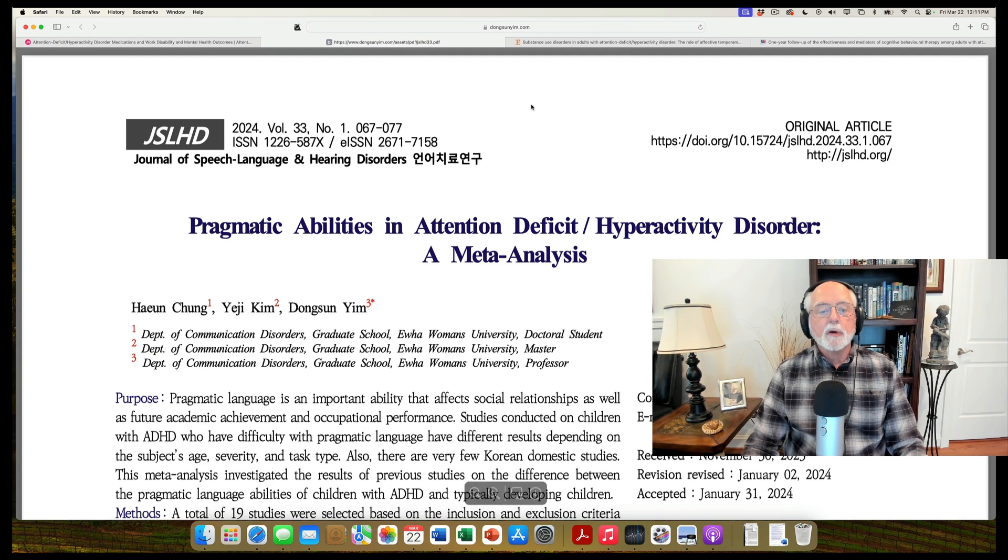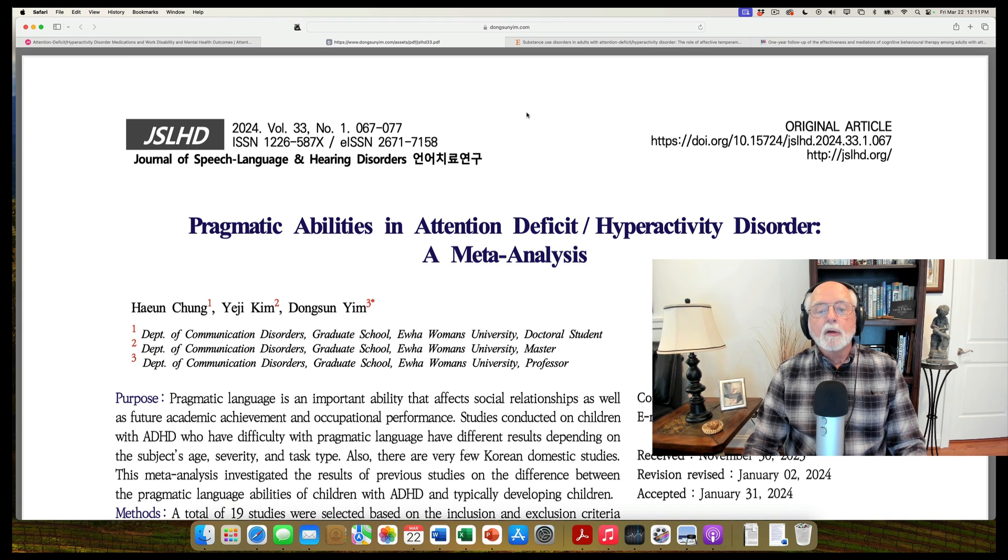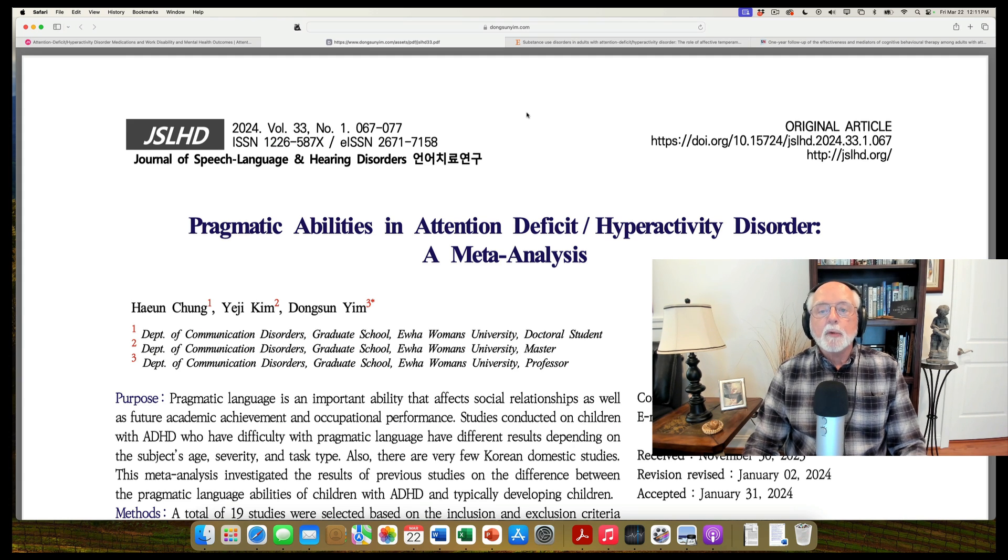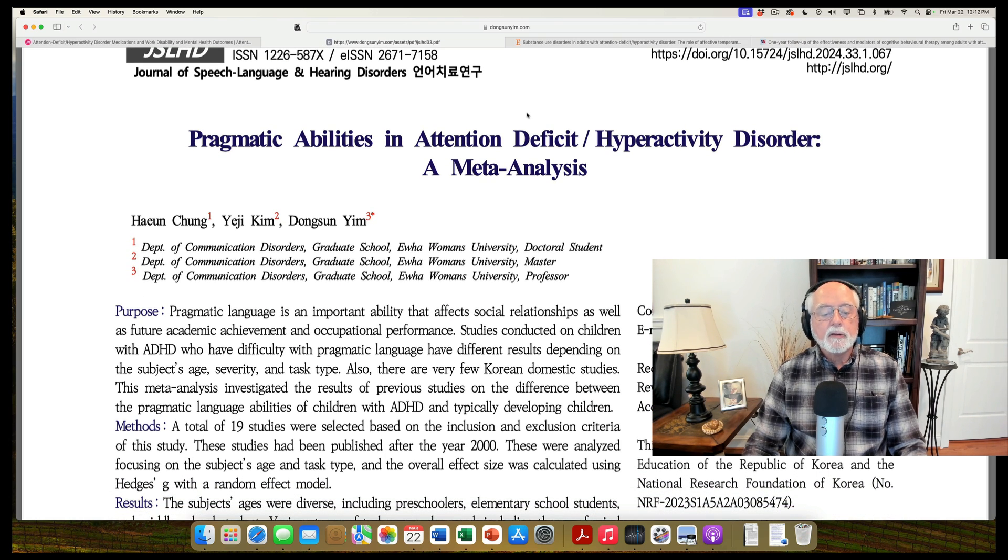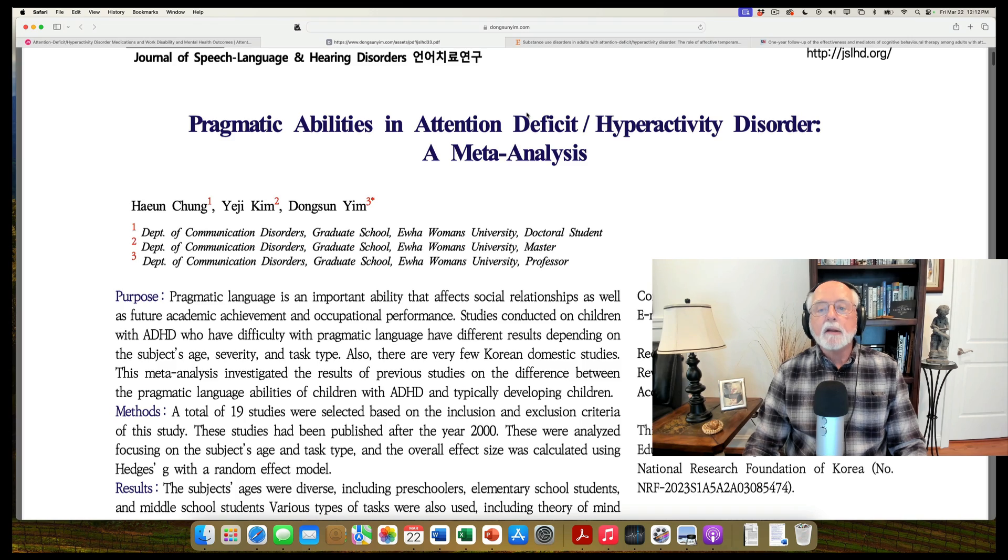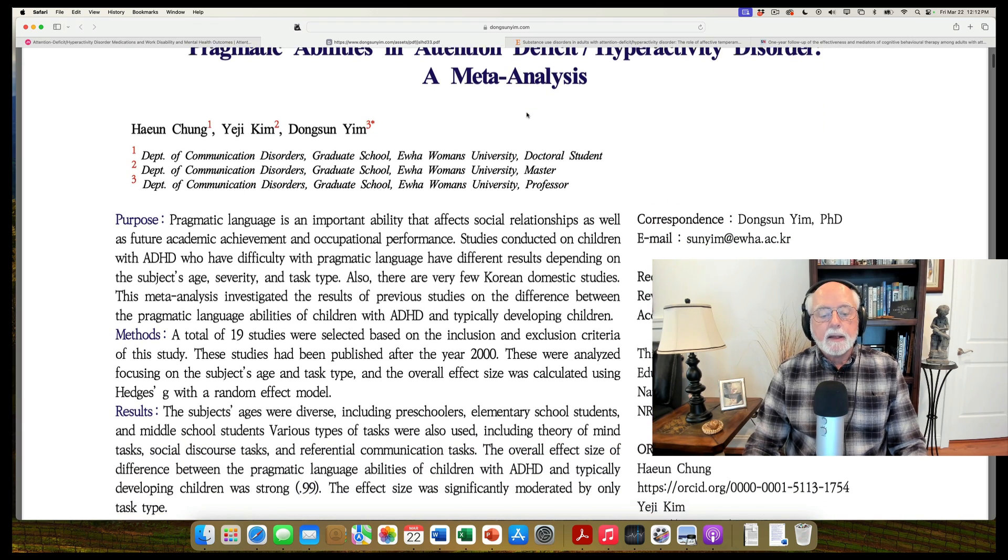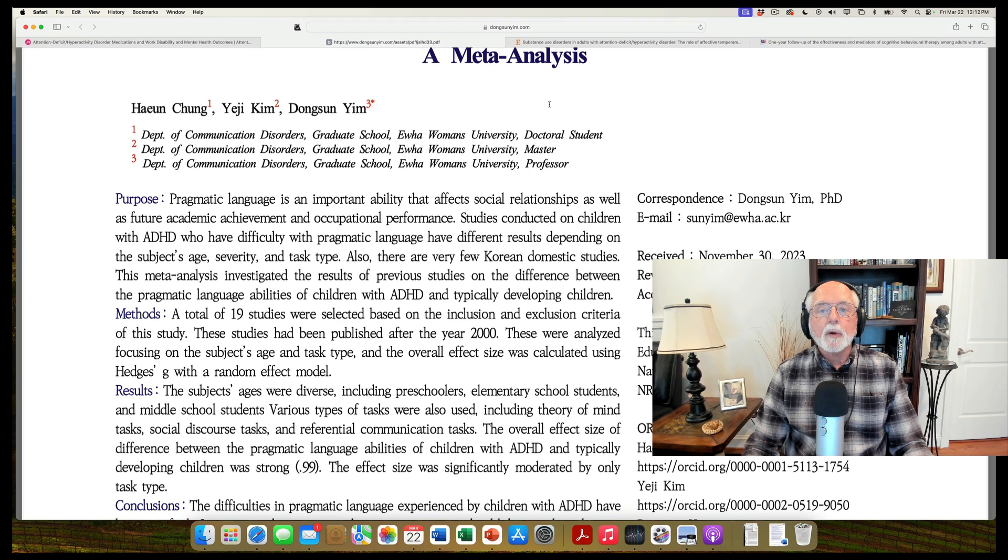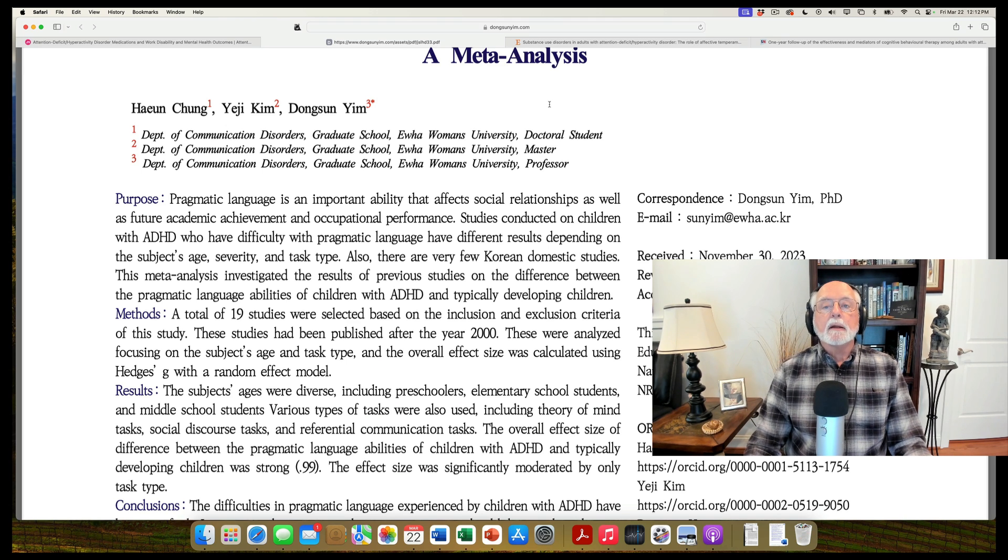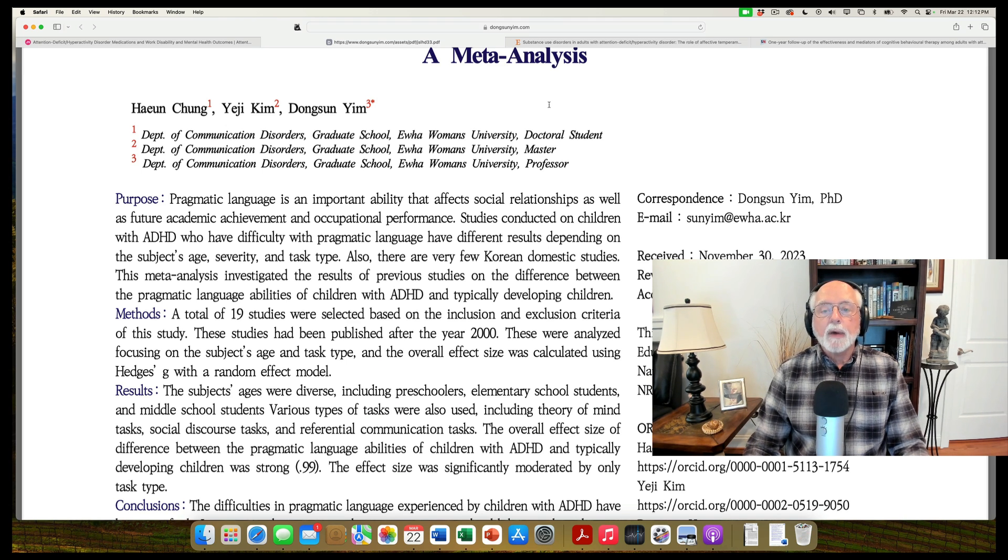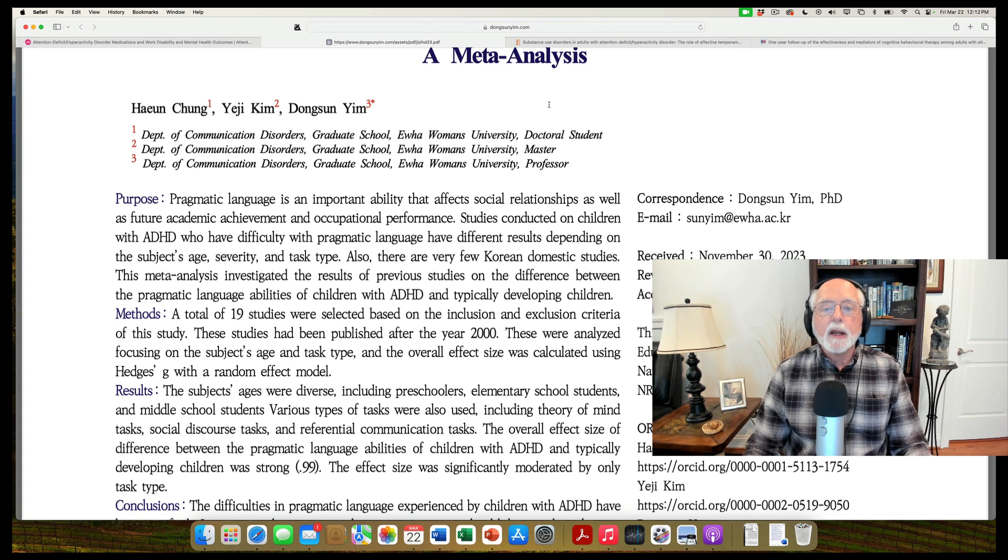This one comes out of Korea. And it's a meta-analysis of studies looking at the pragmatic speech abilities of people with ADHD. Most of this research is done with children. The authors found 19 studies that they were able to include in their meta-analysis. And overall, they found that ADHD was associated with a significant degree of impairment in pragmatic language or pragmatic speech. A nearly doubling of the prevalence of pragmatic problems in people with ADHD over the typical population.